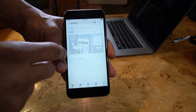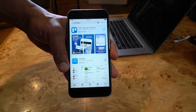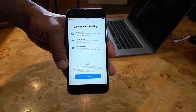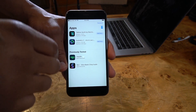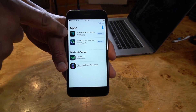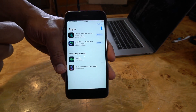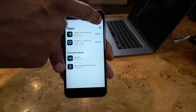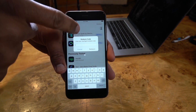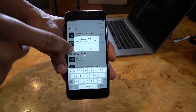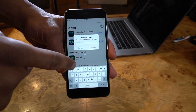Download TestFlight and open it up. Inside TestFlight you should see the TalkBox Synth app by Electro Spit at the top. If you don't see it, you might have to click on 'Redeem' and enter the invitation code that you got in an email invite.